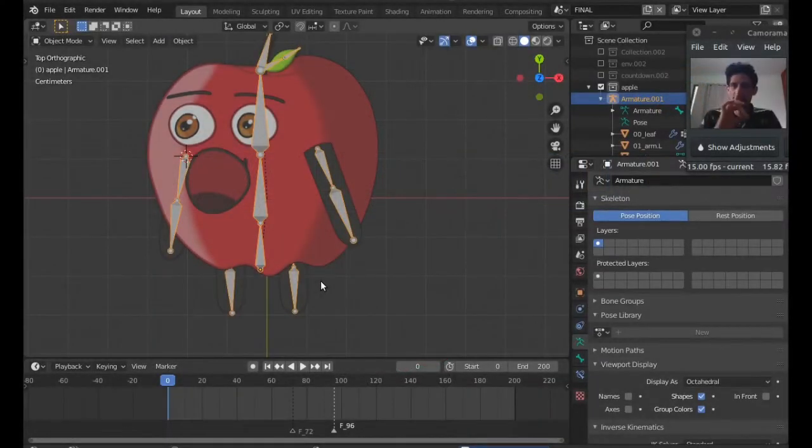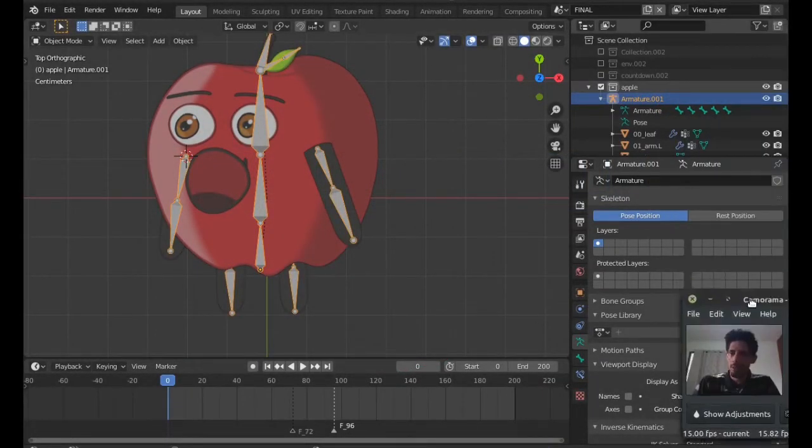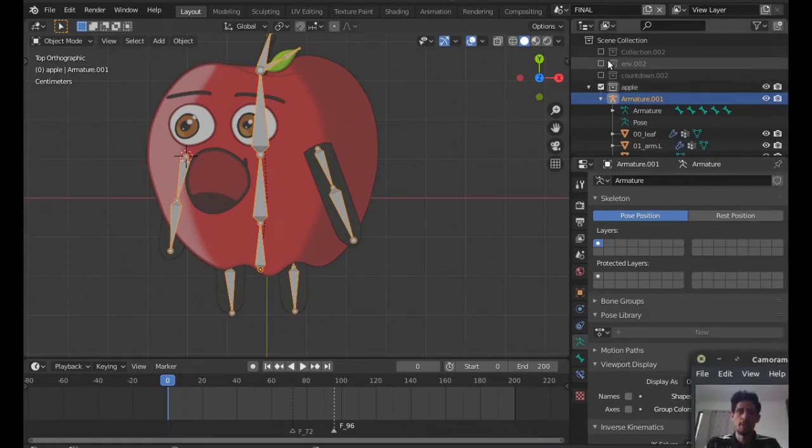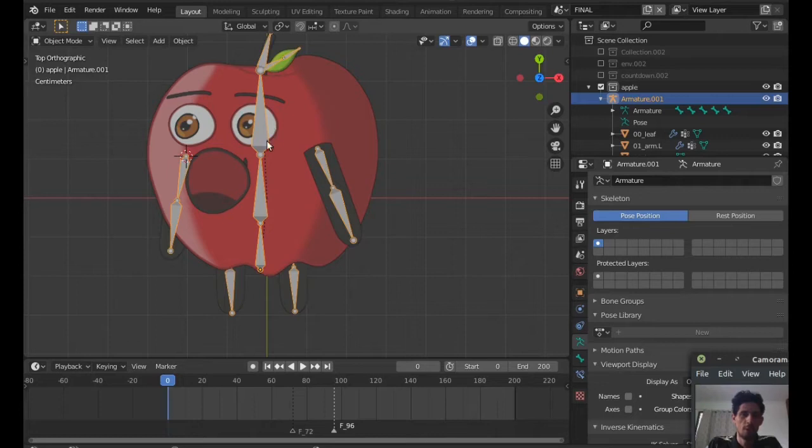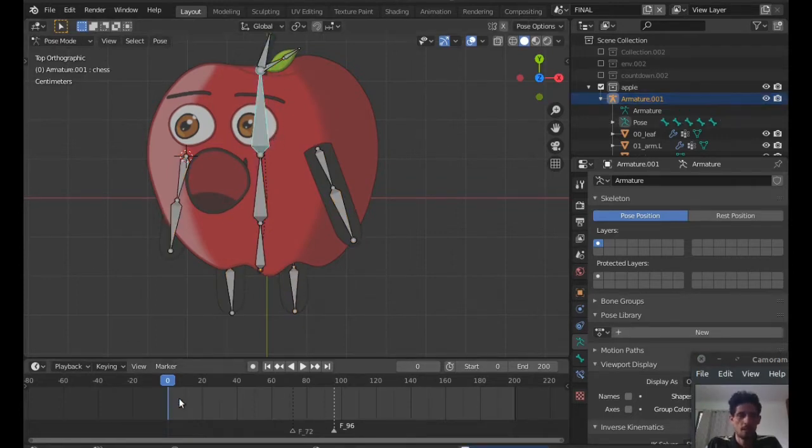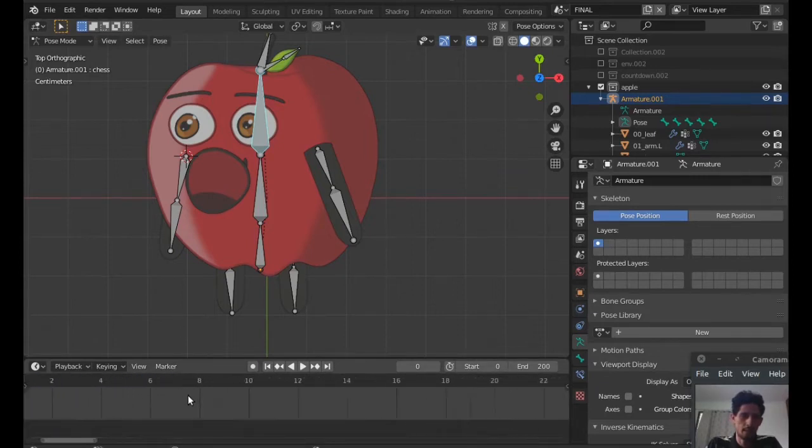Now next step is to create the walk cycle. In order to create the walk cycle it's actually very simple. I'm going to go into pose mode like this and I'll do this on a frame basis.